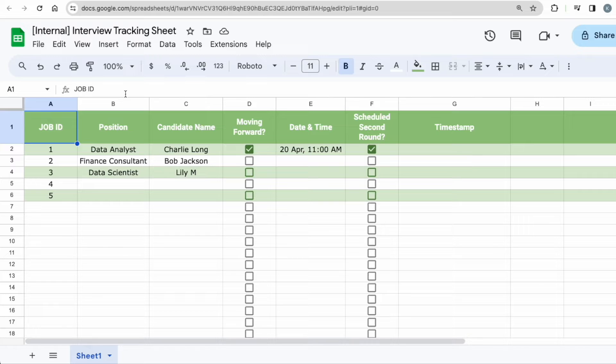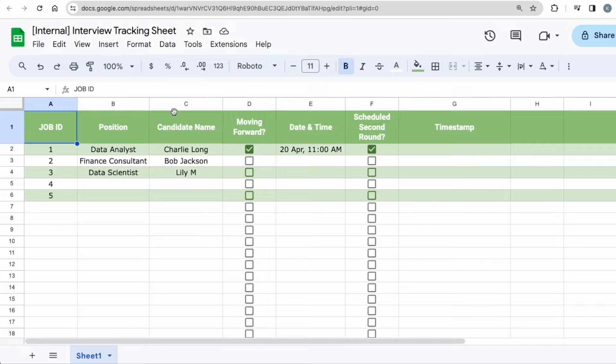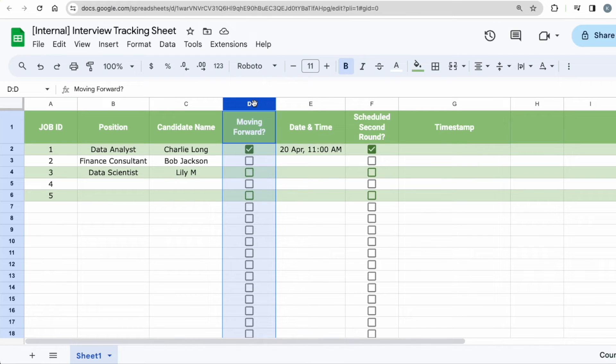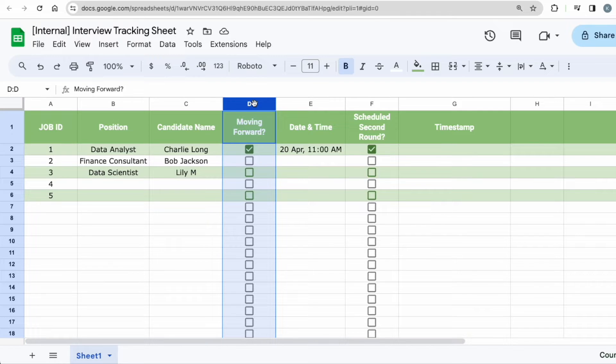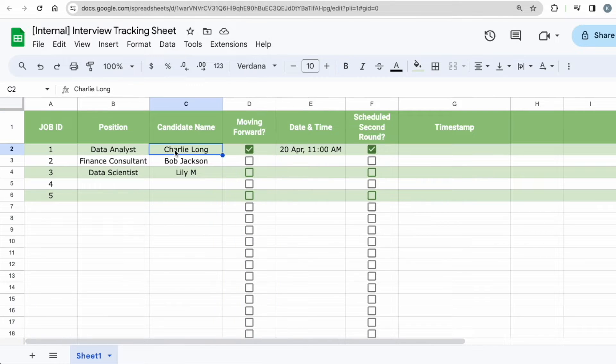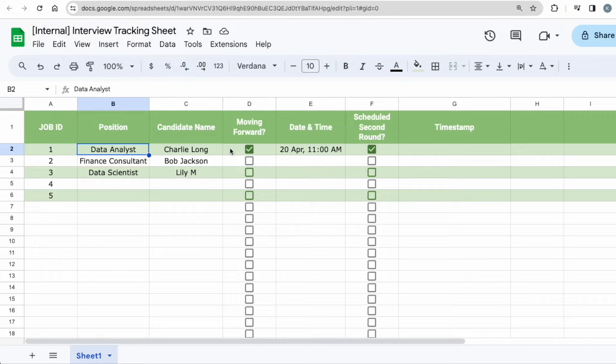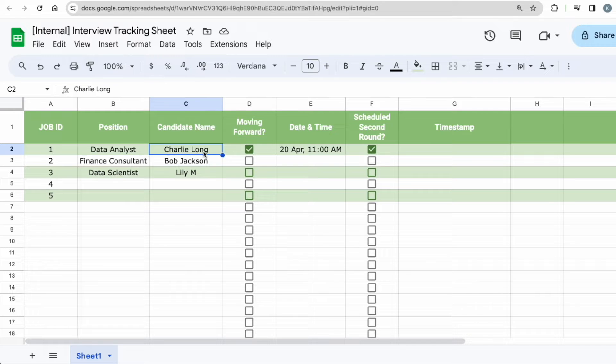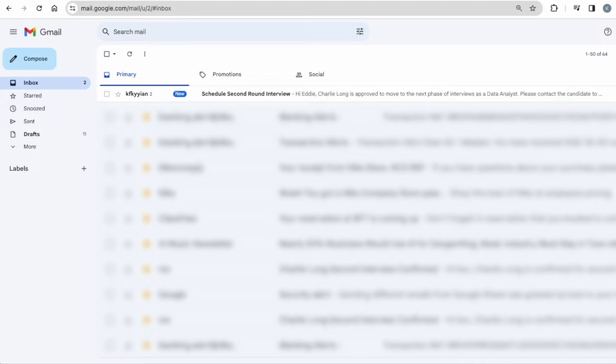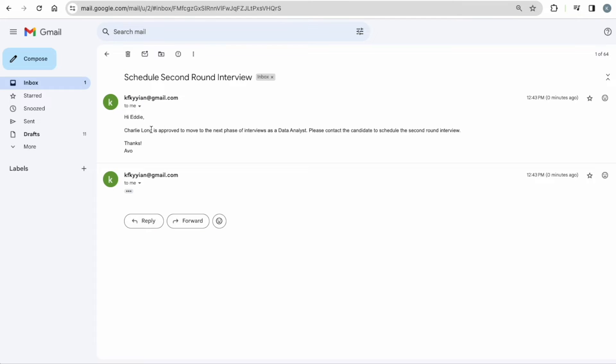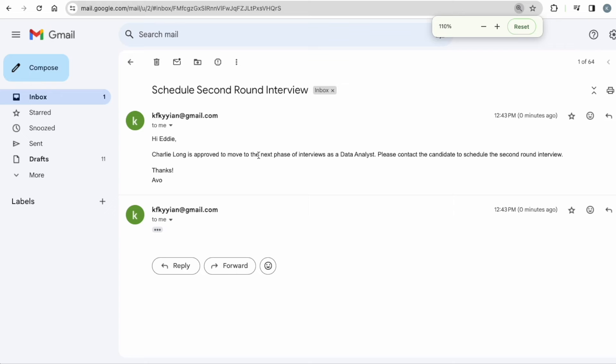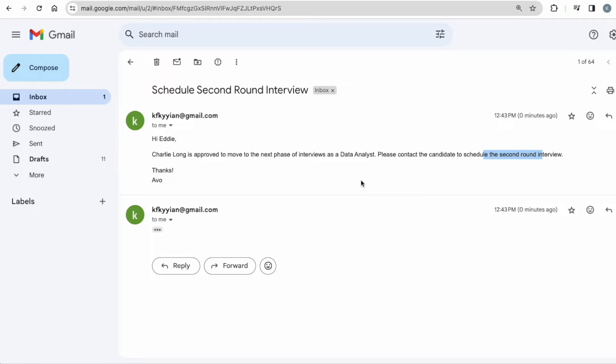This is a scenario whereby a company wants to track all their interviews and their candidates. So the first email that will be referenced to column D will be sending an email to let's say a secretary to schedule an interview. For example, a company shortlisted Charlie for the data analyst position and the hiring manager wants to inform his or her secretary to schedule a second interview with Charlie. So when this is checked, you can see that an email comes into the secretary's email box.